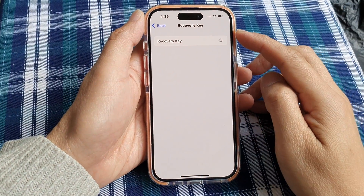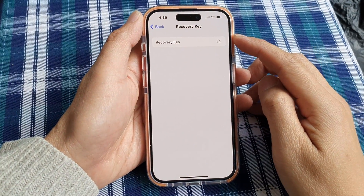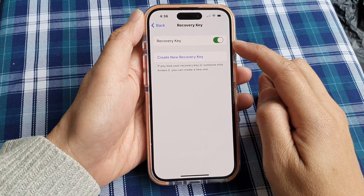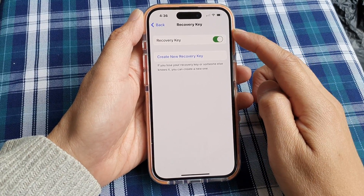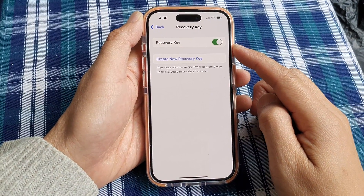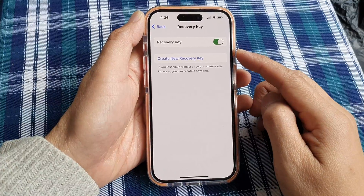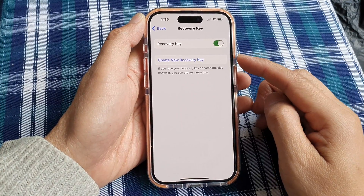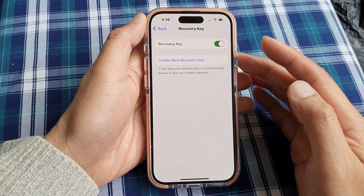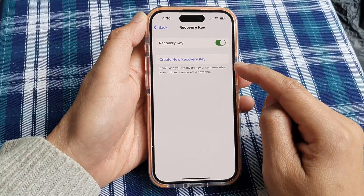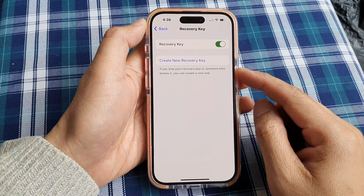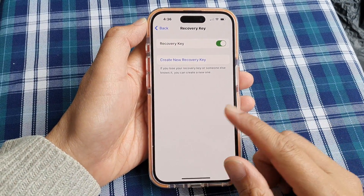Tap on the Next button and your phone will now create a recovery key and turn on Recovery Key for you. The next time you forget your Apple password or cannot gain access to your device, you can always use this recovery key to get access to your account.